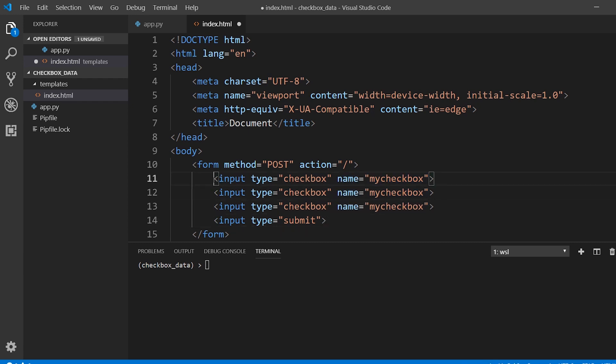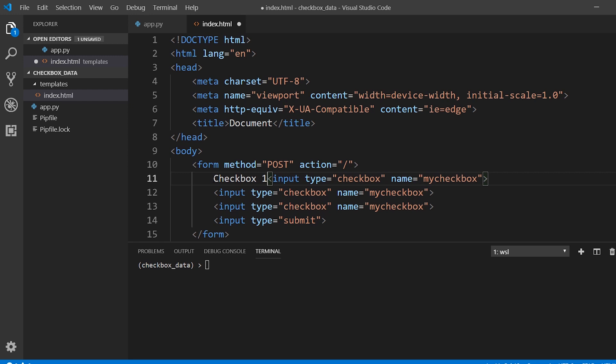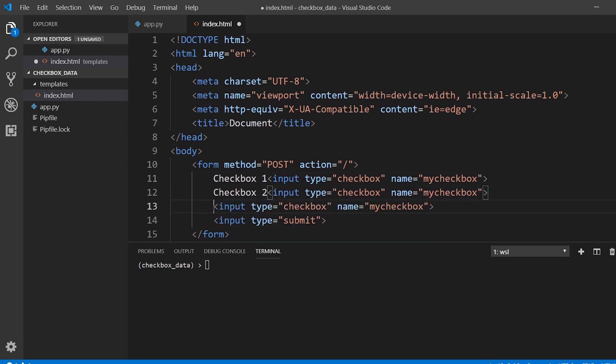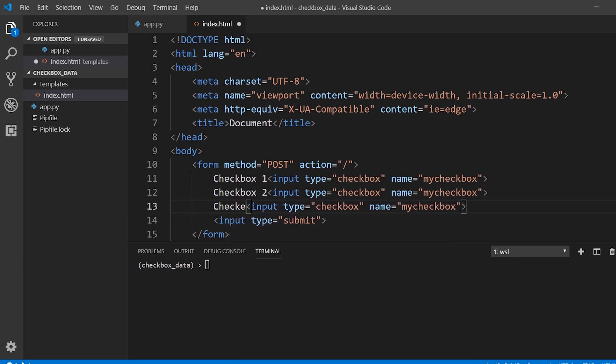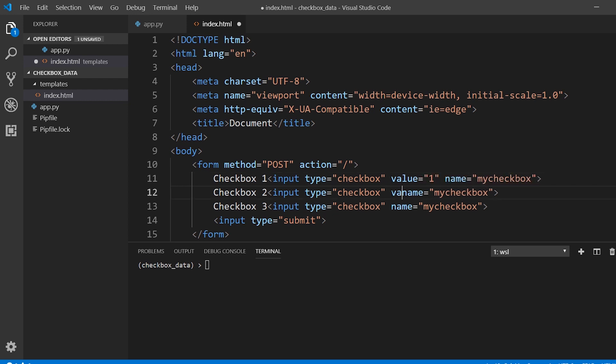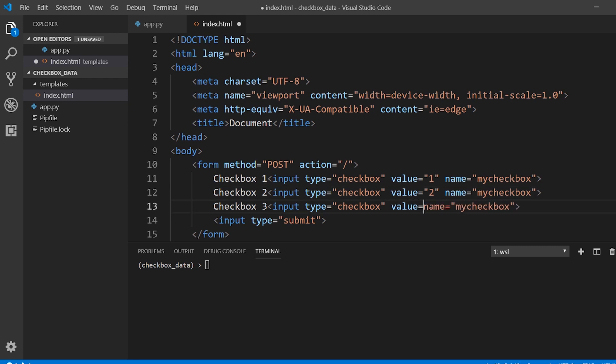And we'll say checkbox one, checkbox two, and checkbox three. And for the value, we'll just have one, two, and three.